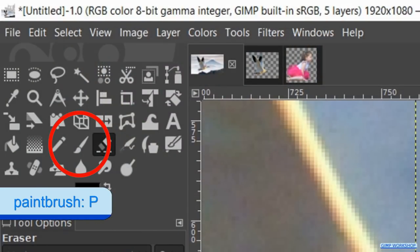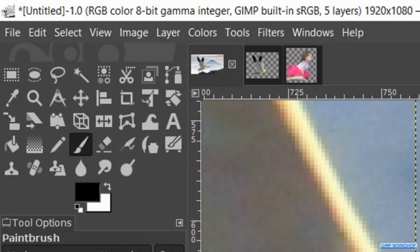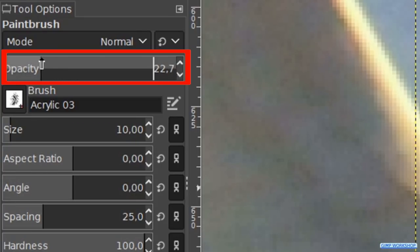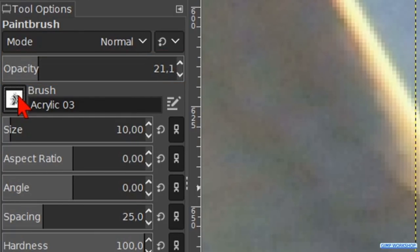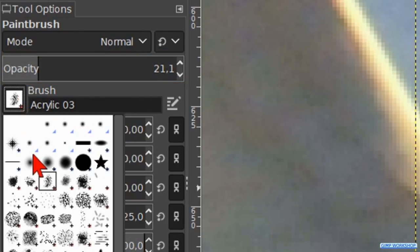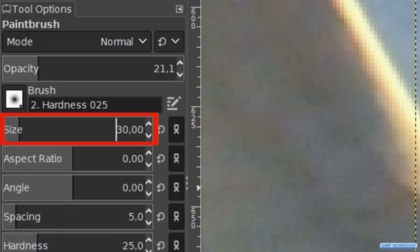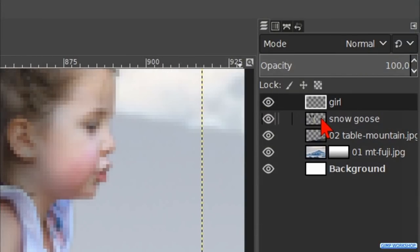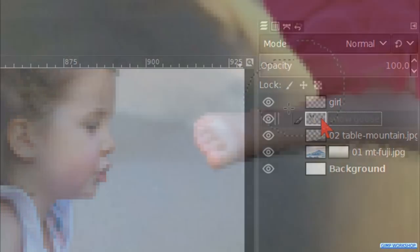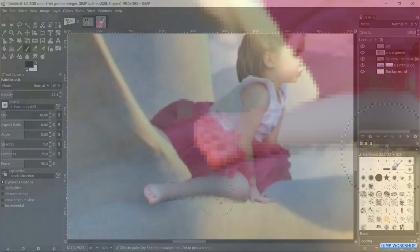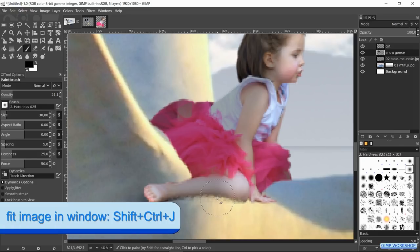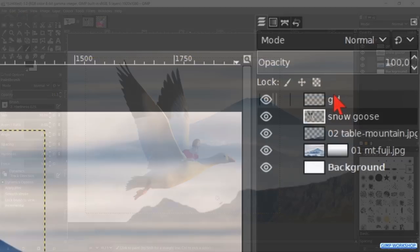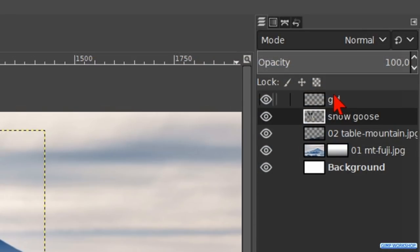Press the P key to make the paintbrush active. Make the opacity about 20. Choose brush hardness 25. Make its size about 30. Activate the snow goose layer. Make just a little bit of shadow under the feet of the girl. Hit control shift J again. Now we click on the girl layer.